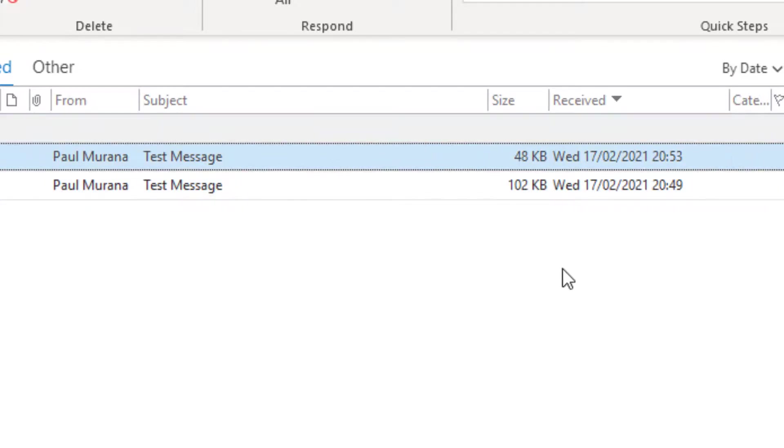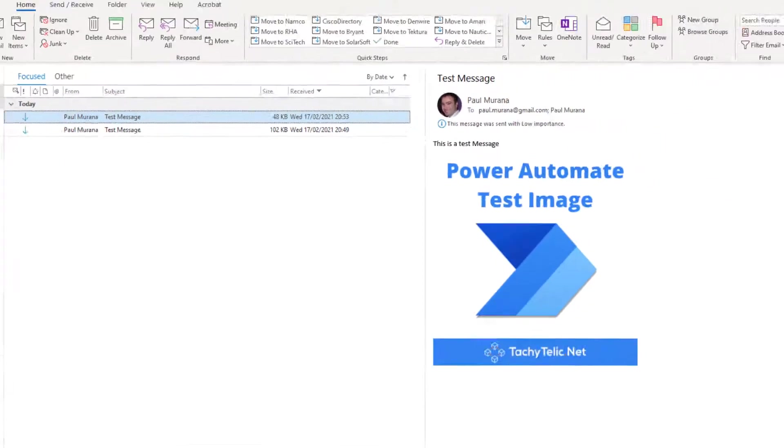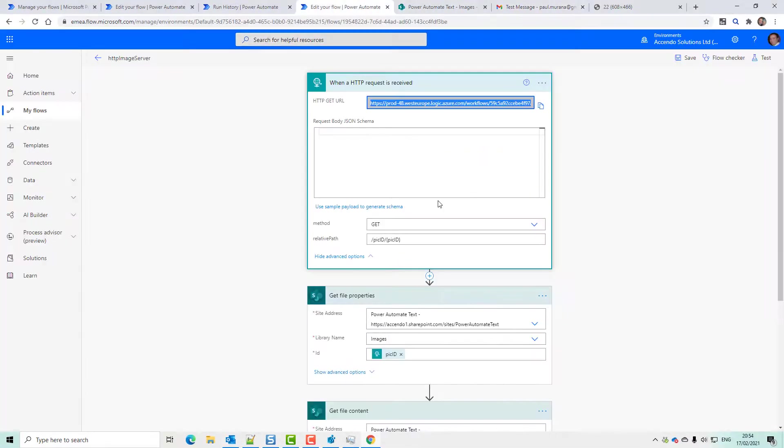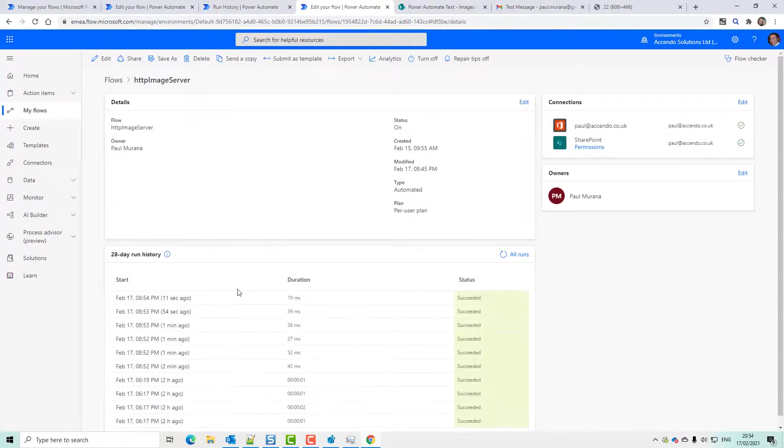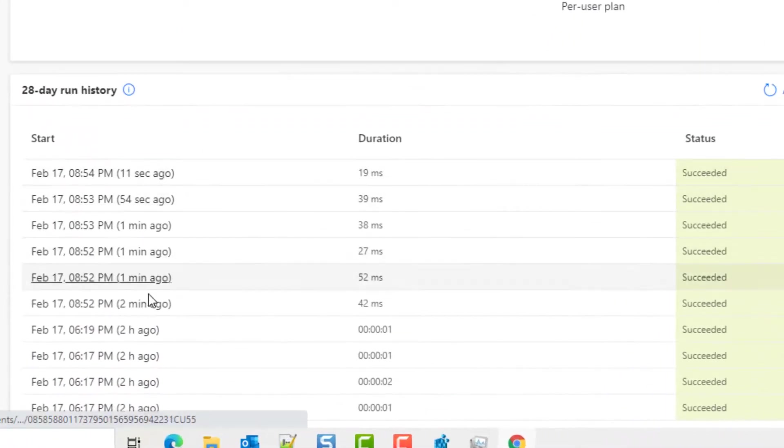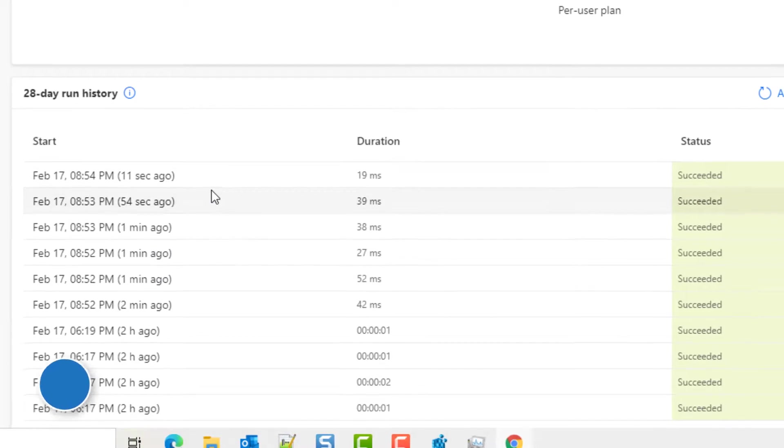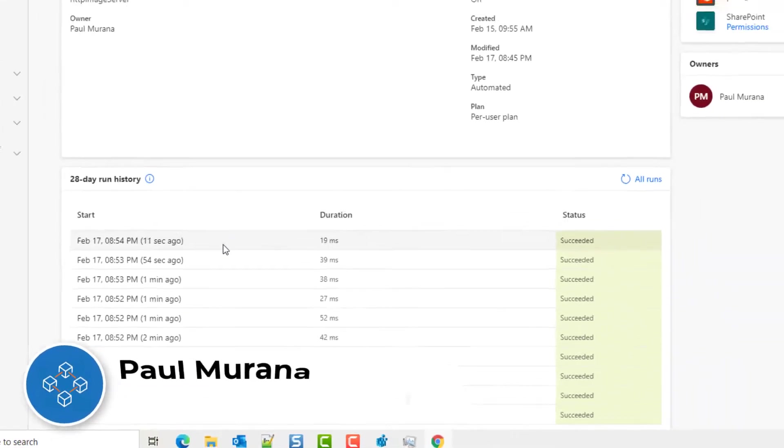Obviously, if you're sending this email to a lot of people, that is going to execute this flow every time that image is requested. So that's just something to be aware of.